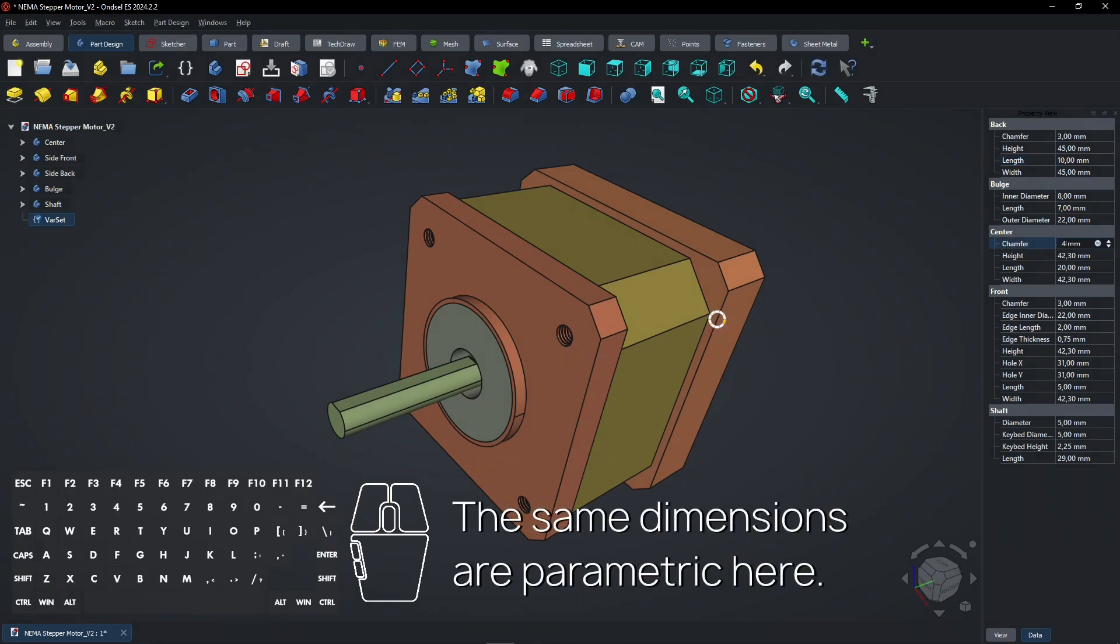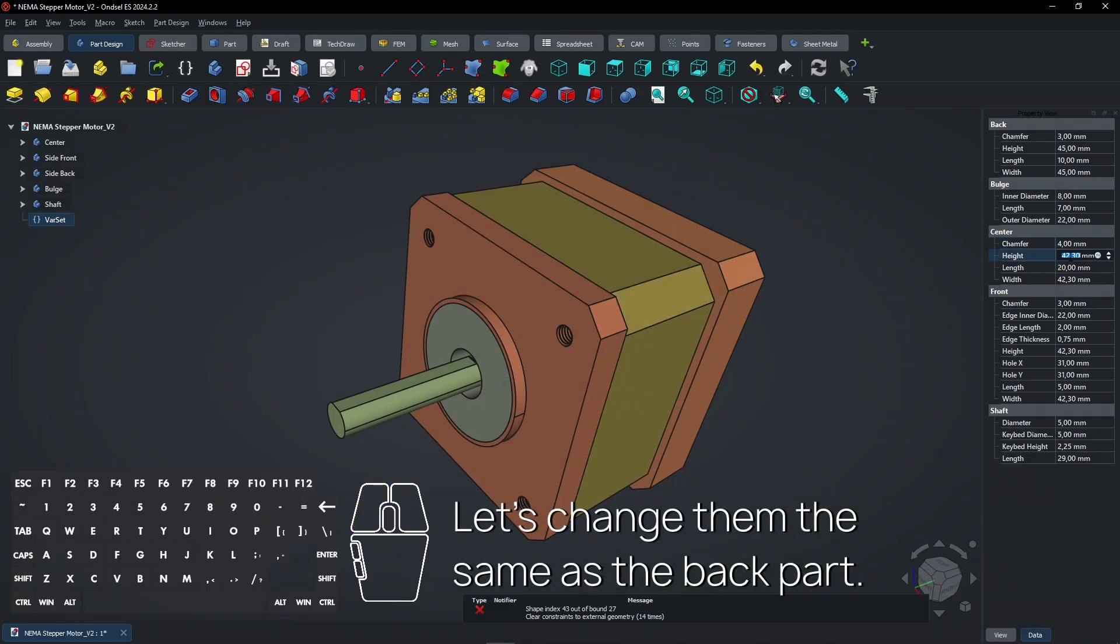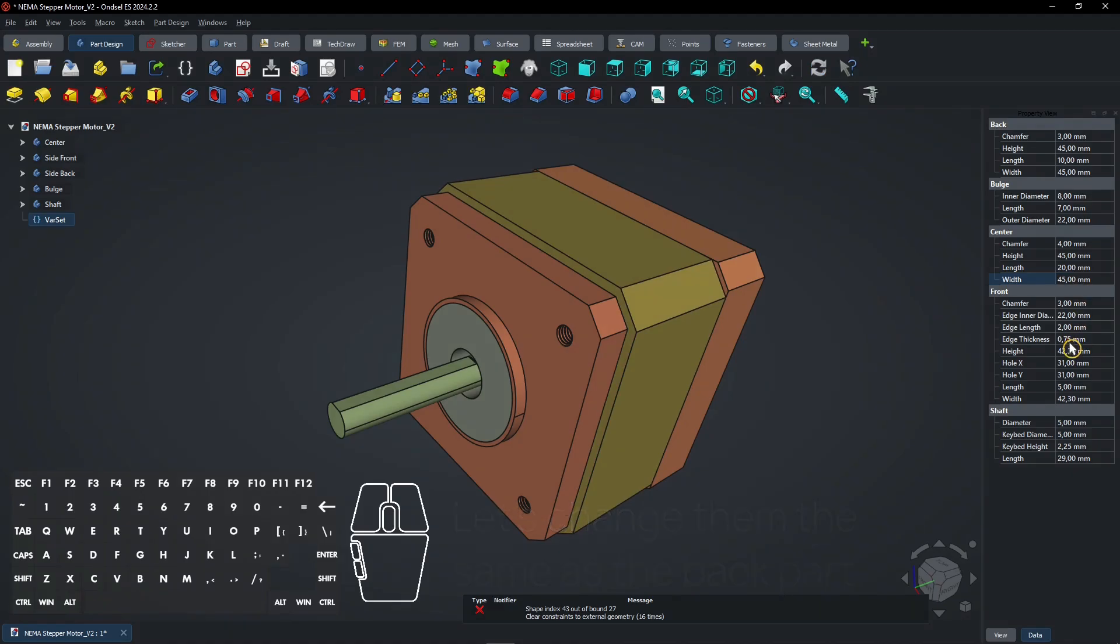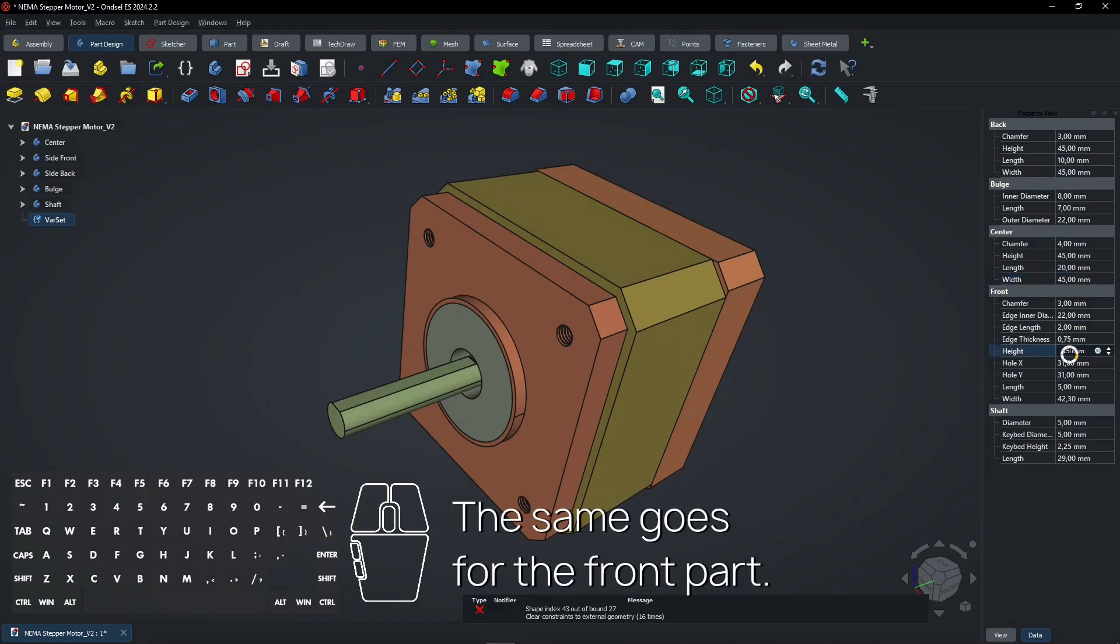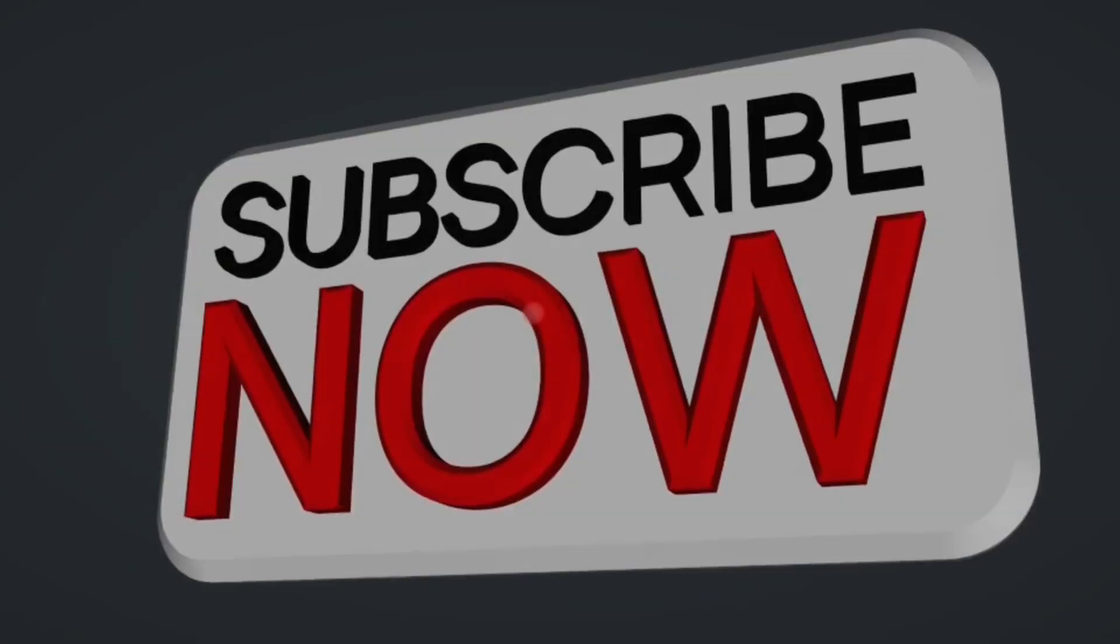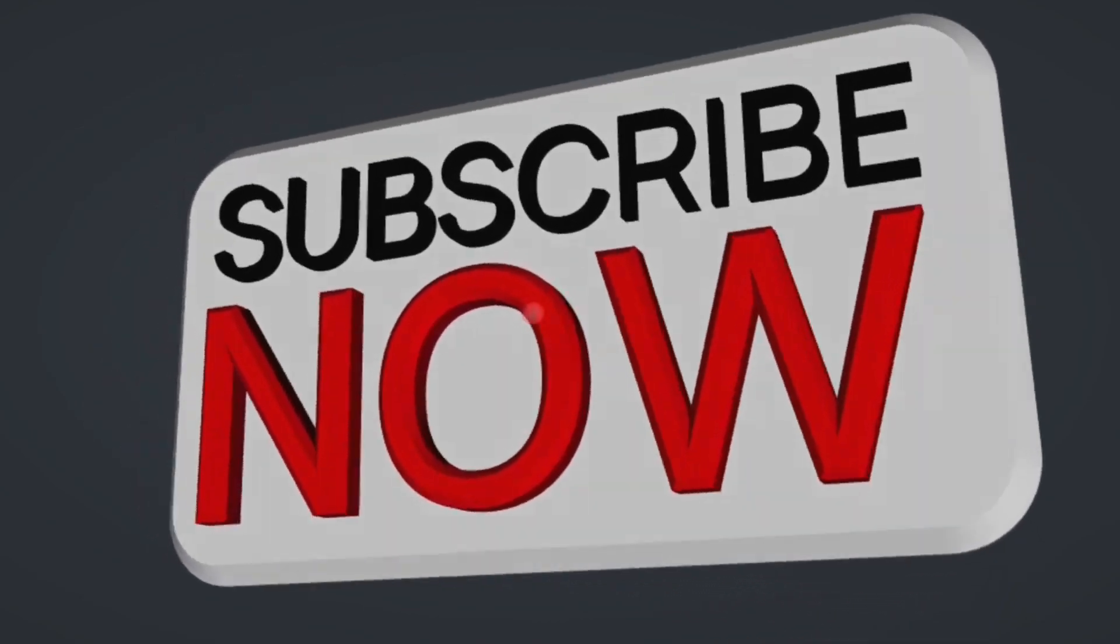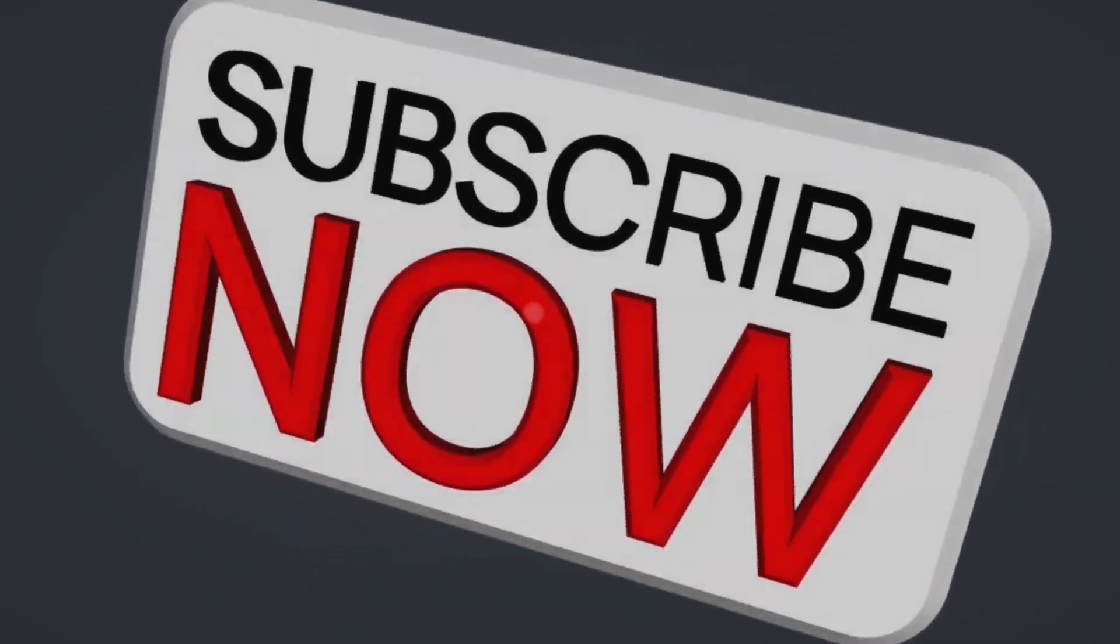The same dimensions are parametric here. Let's change them the same as the back part. The same goes for the front part. Consider subscribing if you like my content. Thanks.